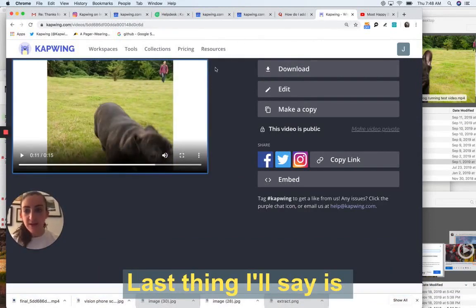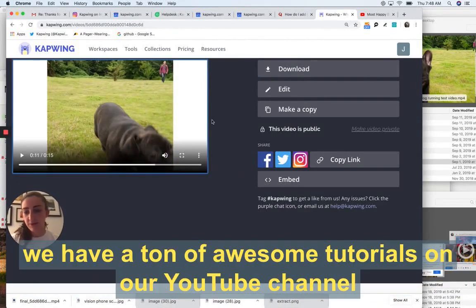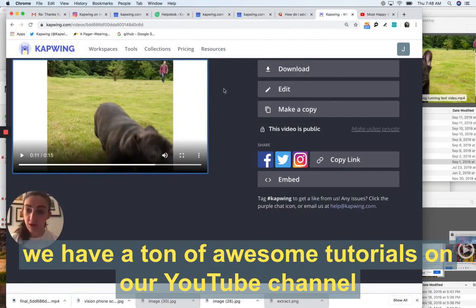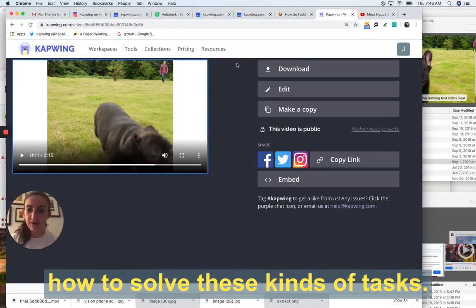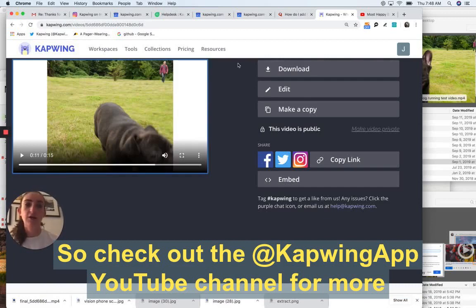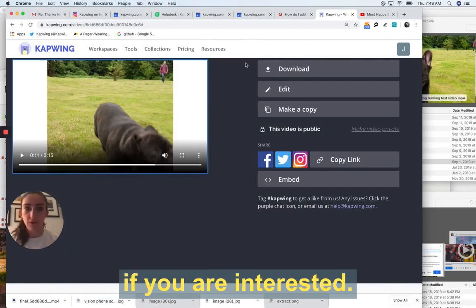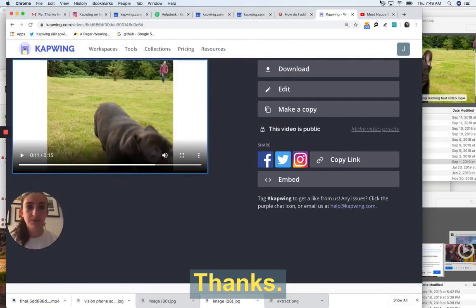Last thing I'll say is we have a ton of awesome tutorials on our YouTube channel about how to use digital media and how to solve these kinds of tasks. So check out the Kapwing YouTube channel for more if you are interested. Thanks, bye.